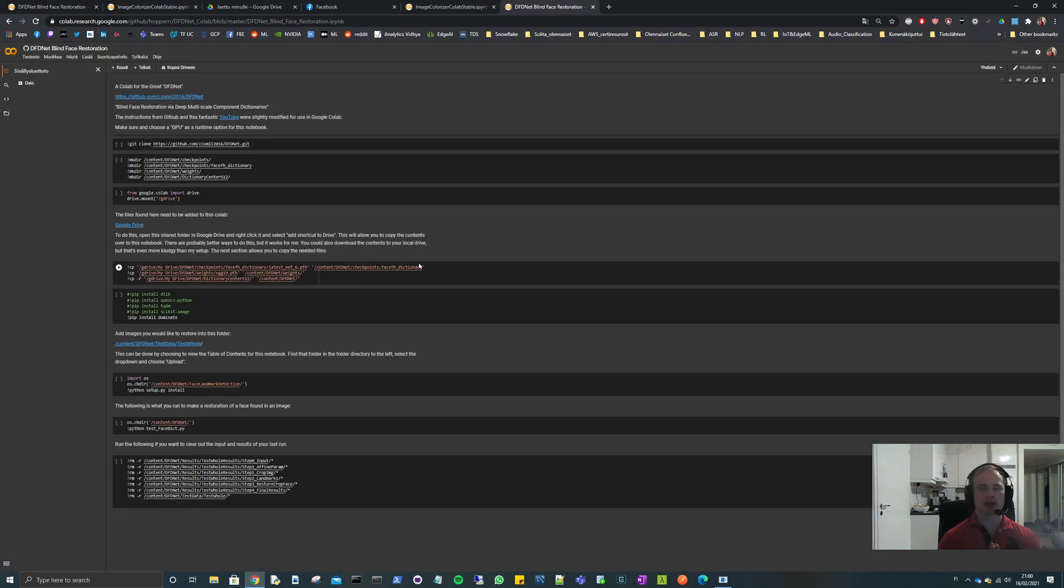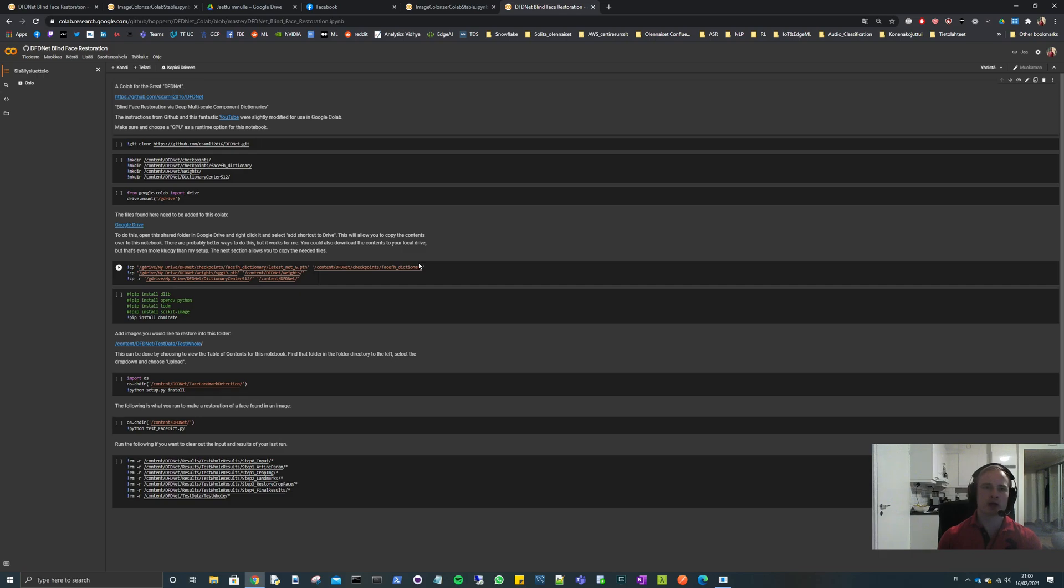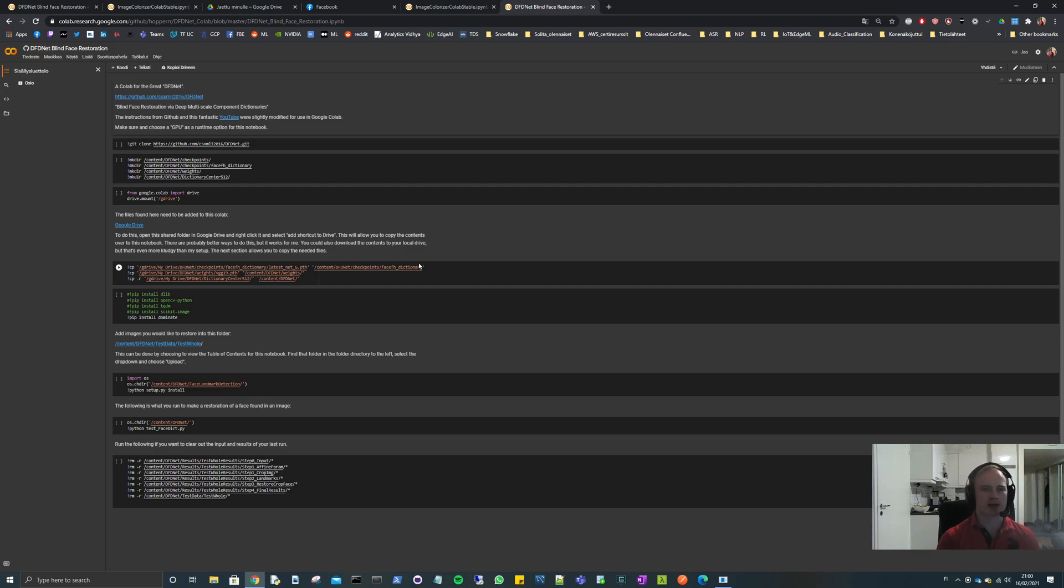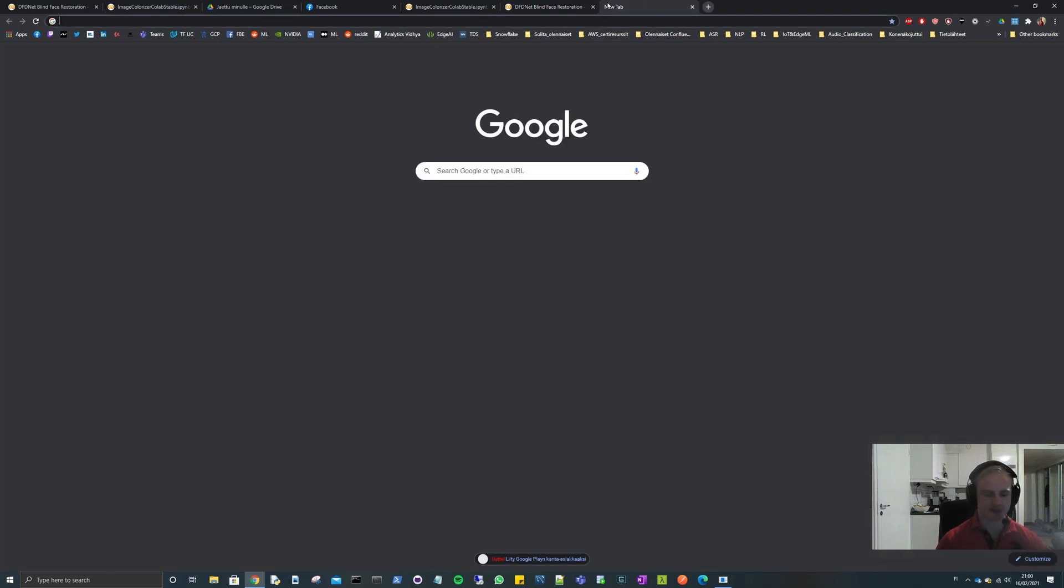What we're about to do is that we take some old portrait image, so an image with a face, and then we turn it from black and white image to a colorized image with DeOldify. Then we use this DFD.net to upscale and bring this high resolution image to life.